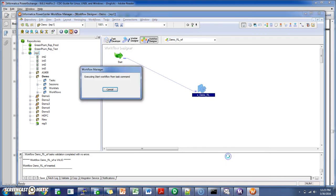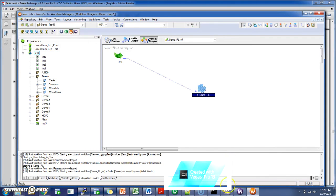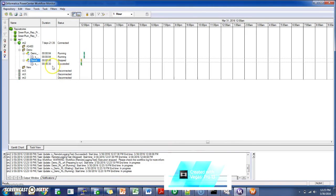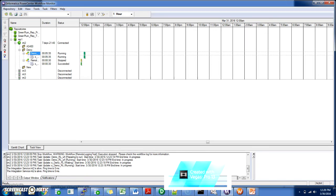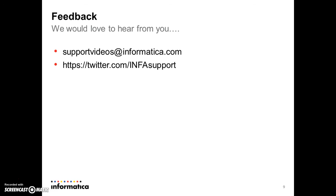Start the workflow. This is our present workflow and it is running successfully. We have successfully configured remote logging where we had the source database on one system and the PWX Logger running on another system. With this, we have come to the end of this video. Please write to us at supportvideos@informatica.com or https://twitter.com/infosupport. Thank you.